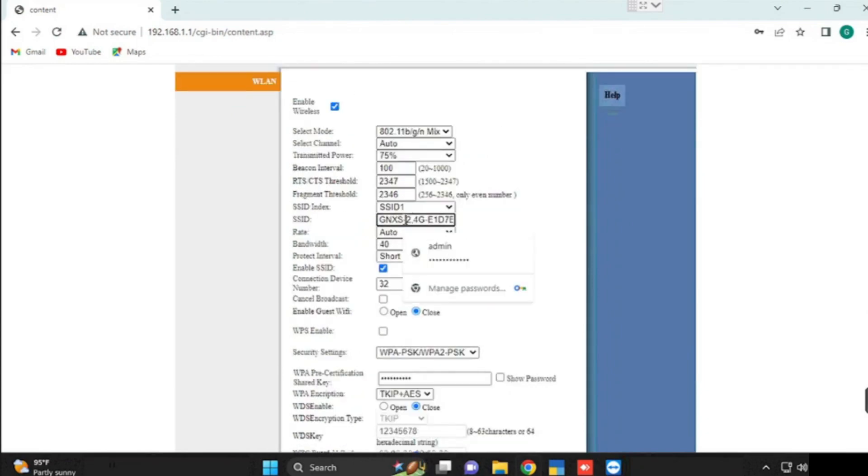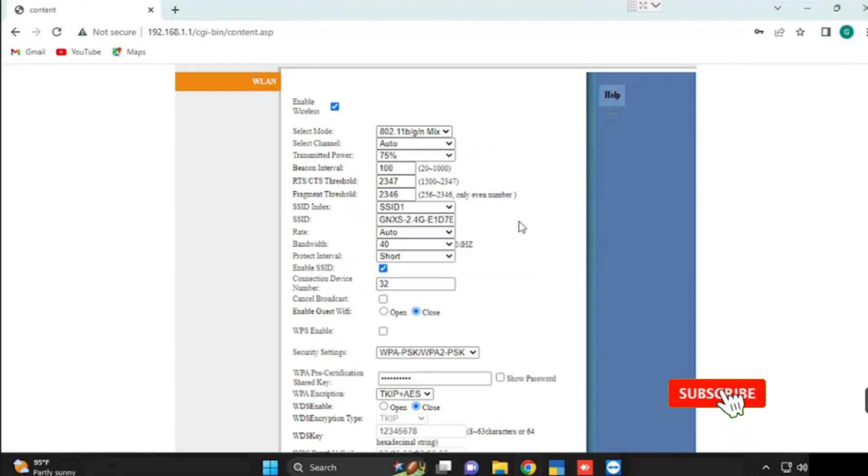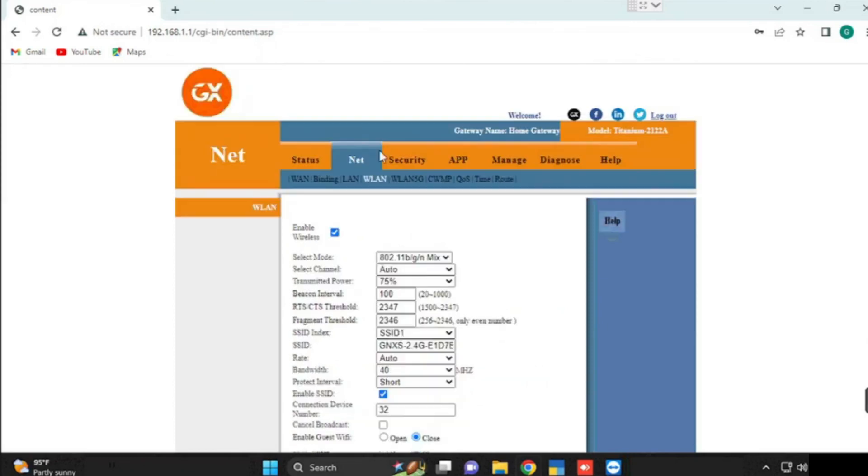SSID indicates Wi-Fi name. If you want to see the password, we can click the show password option and we can change the password. Once after changing the password, we need to apply the changes.